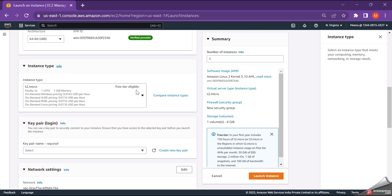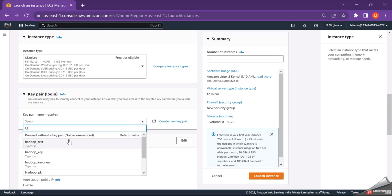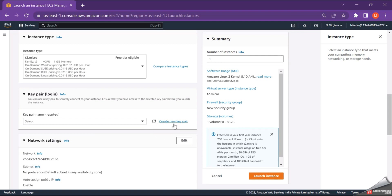A key pair is used to securely connect to our instance. We can create a new key pair if we do not have that, if not, we can select from the existing ones. So here, I'll just show you how to create a new key pair.